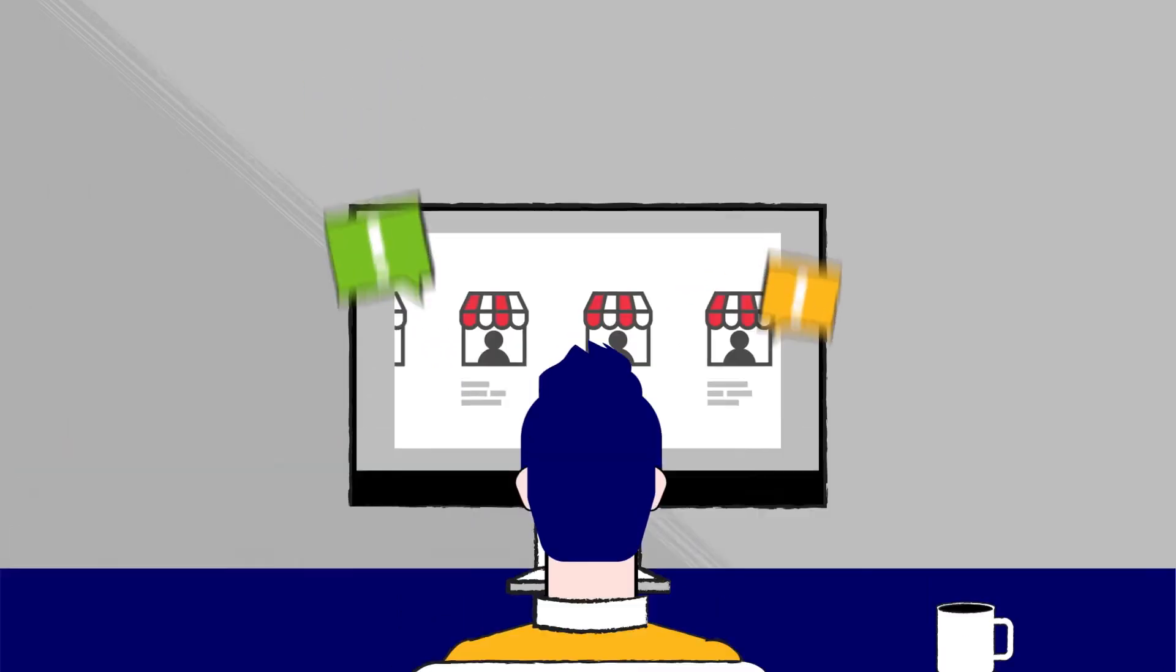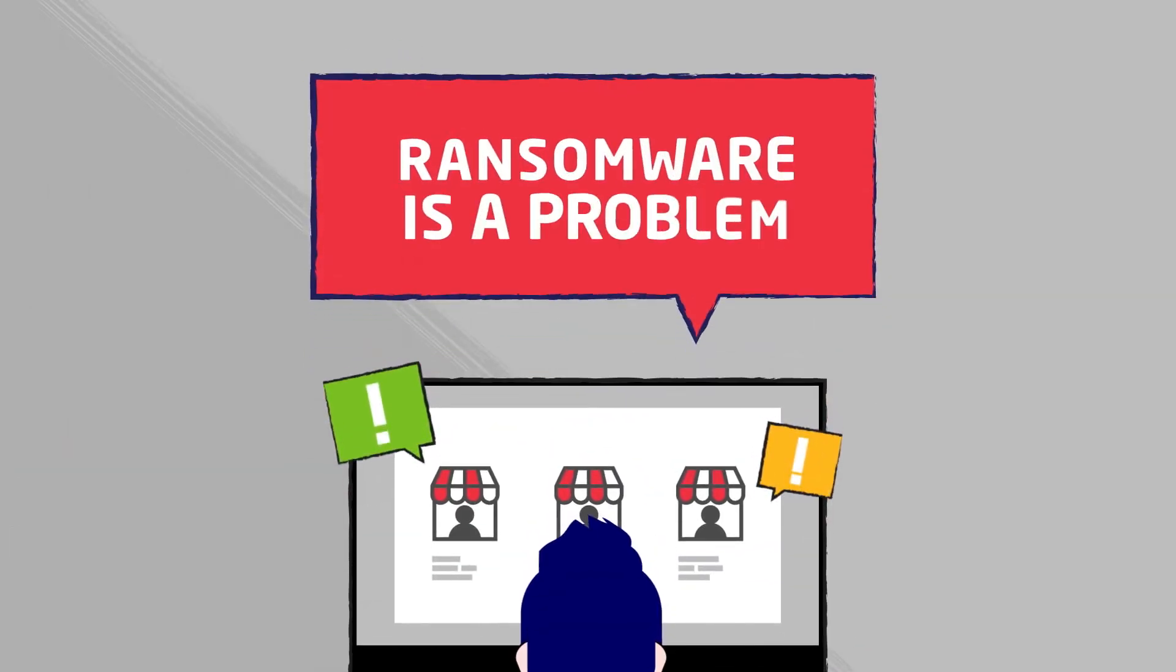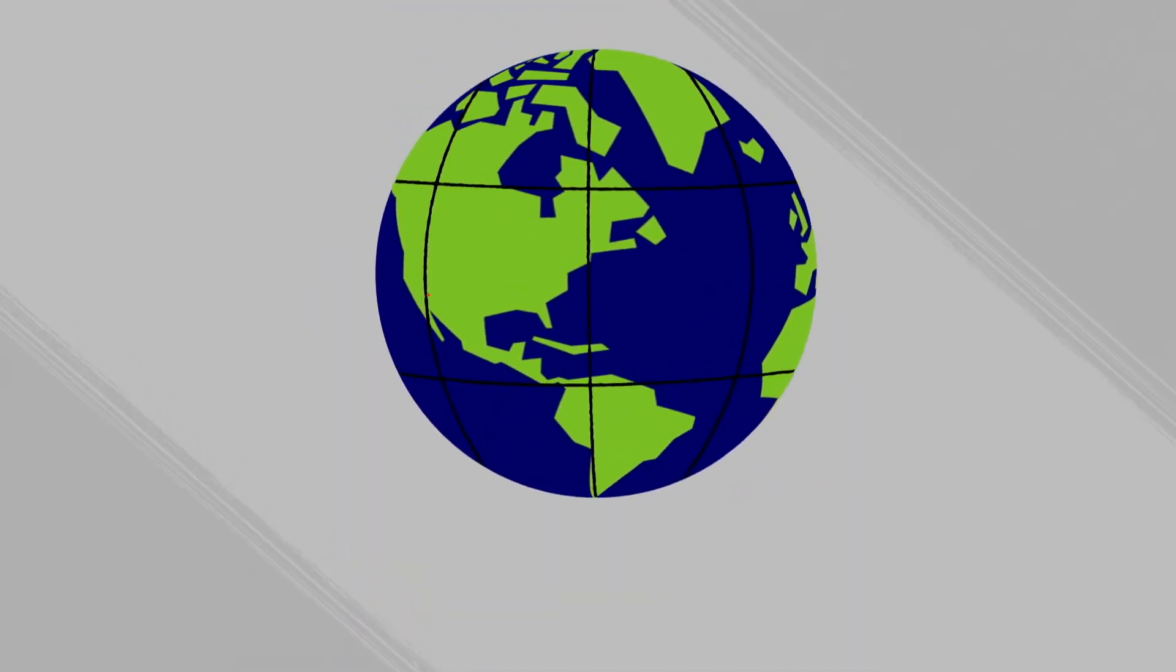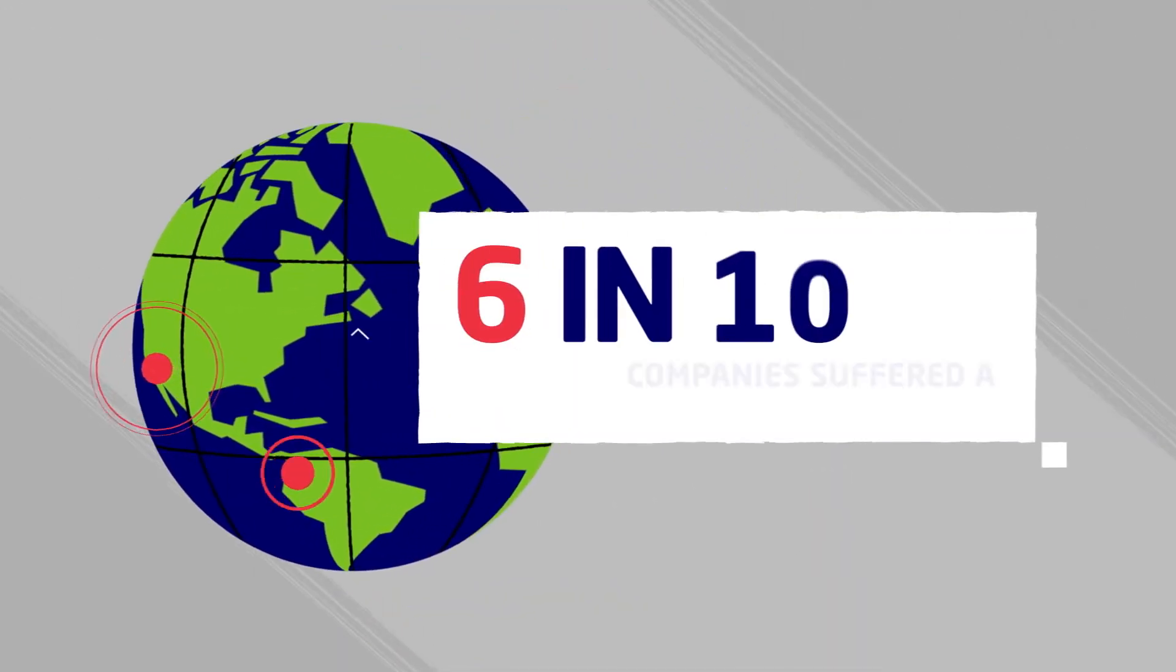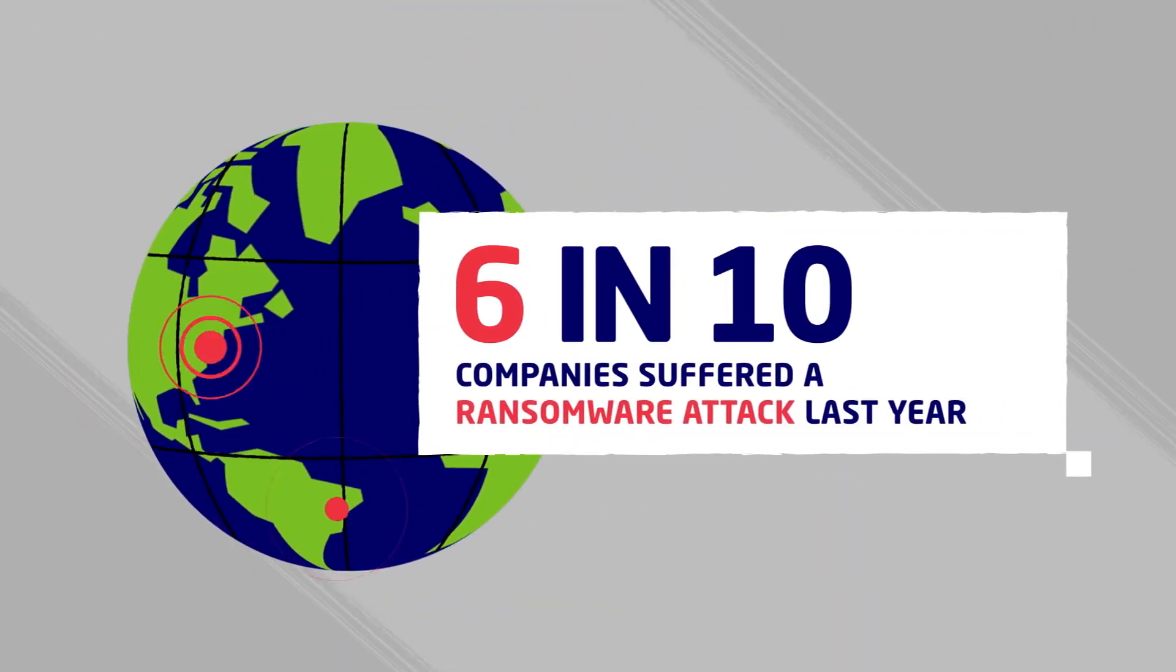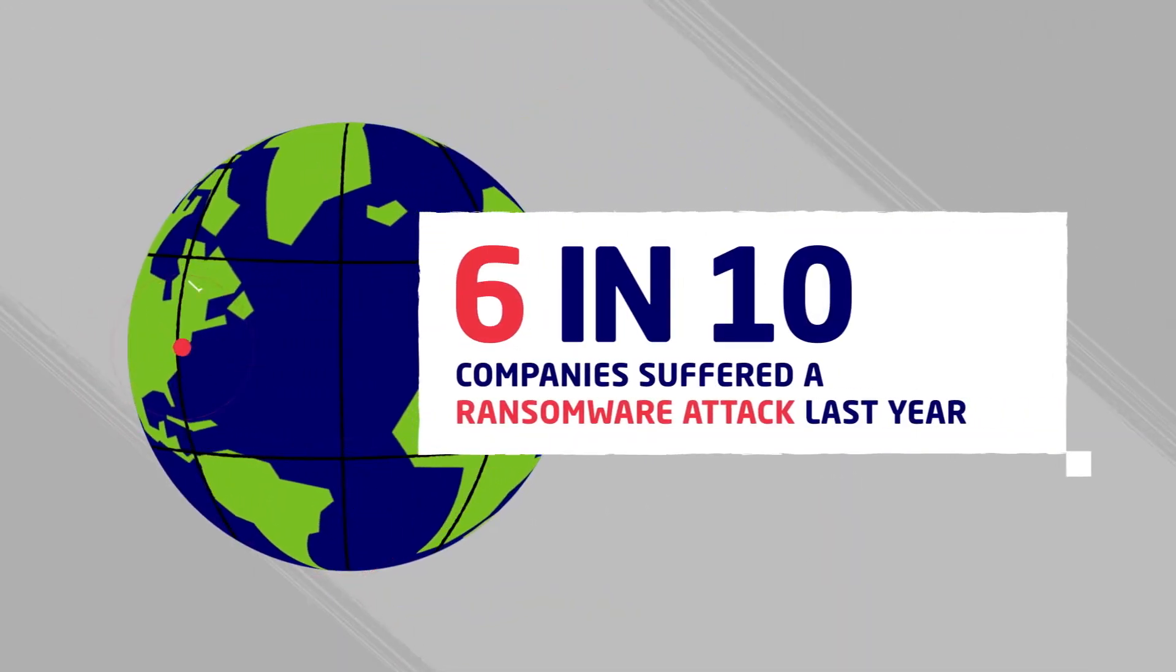Every cyber vendor is telling you ransomware is a problem. That couldn't be more true. Globally, more than 6 in 10 companies suffered a ransomware attack last year.